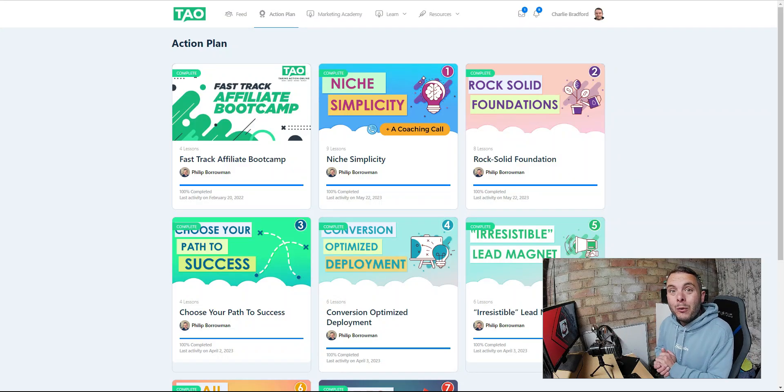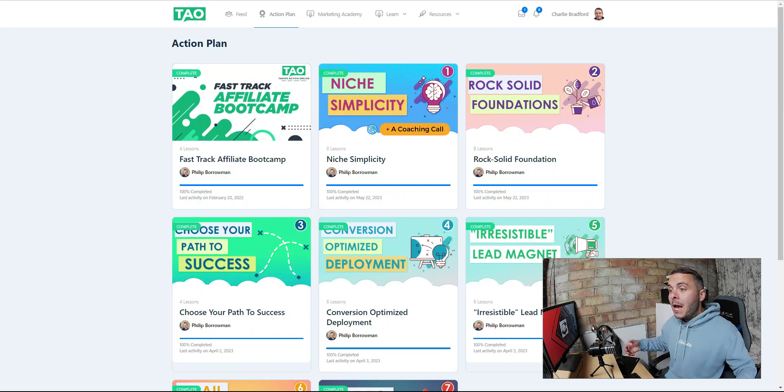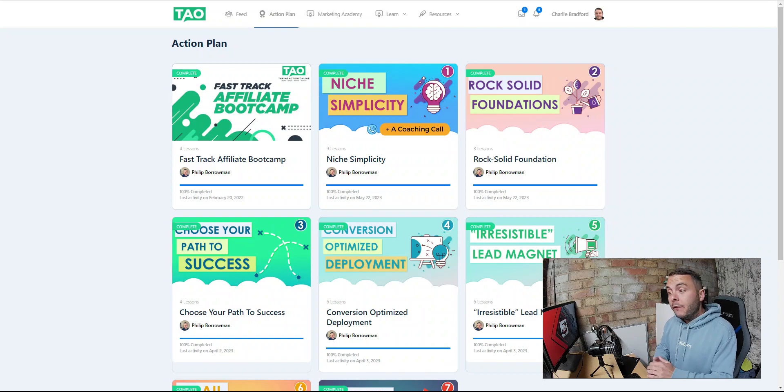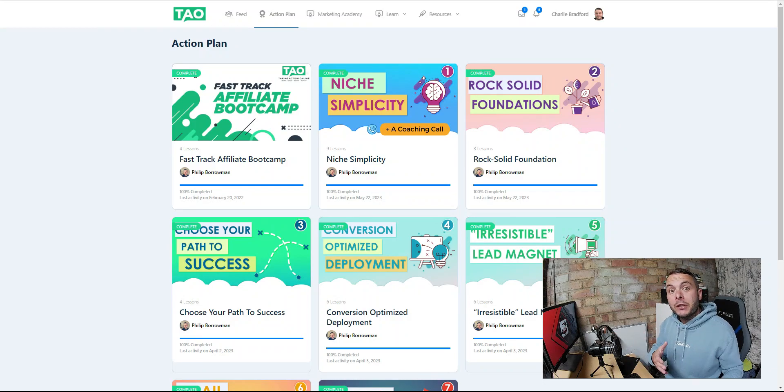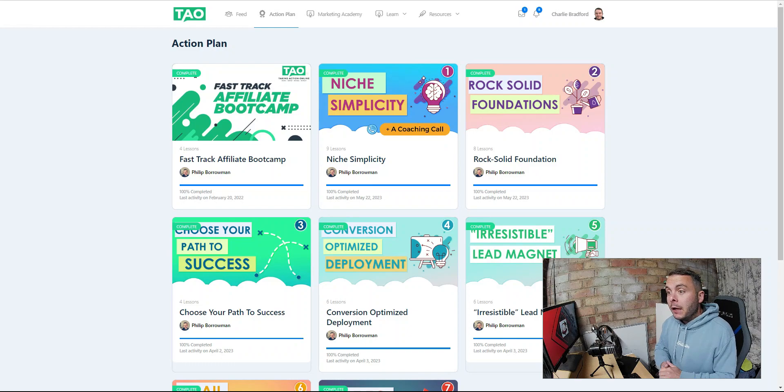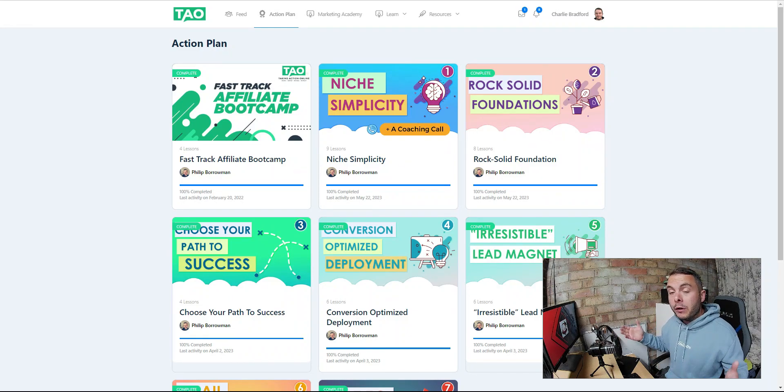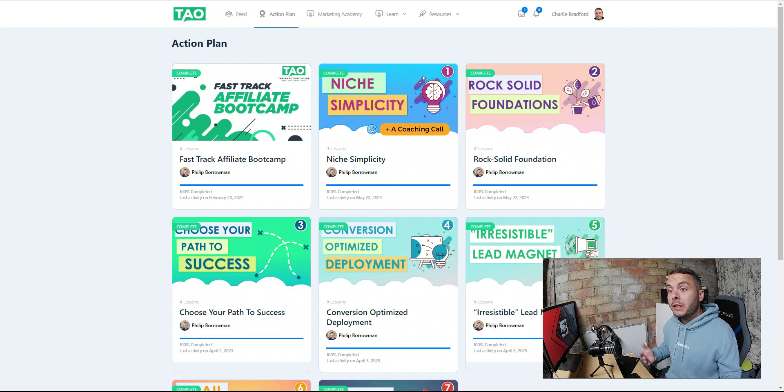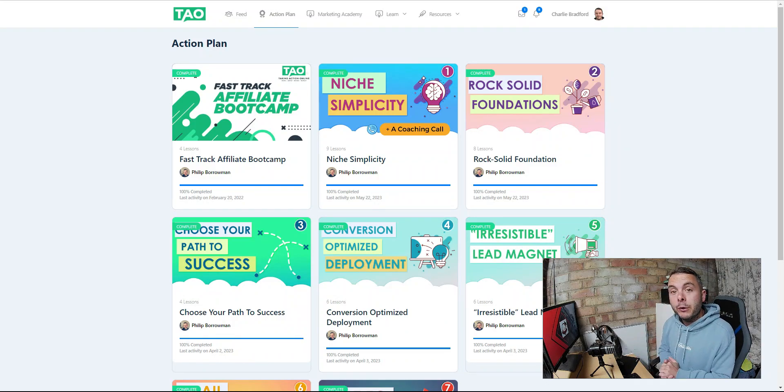Week one of my brand new affiliate marketing business. If you missed the first video in the series where I explain exactly what I intend to achieve, I'm taking a 180-day challenge. I'm going to build an affiliate marketing business over the next 180 days by following the training you can see on the screen right now.